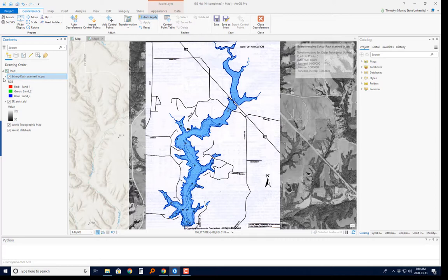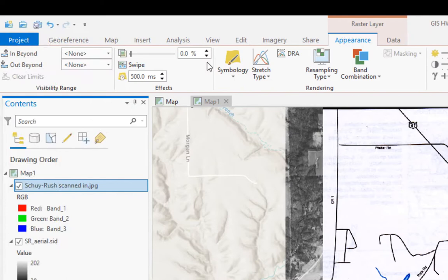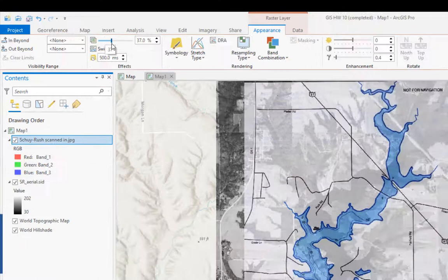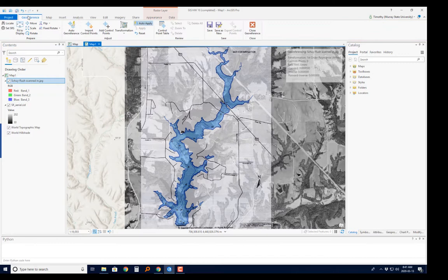Another thing we can do to help is make this map a little more transparent, because we need to be able to see the points on the aerial photo that we want to match up to the scanned map. With the map selected, go to Appearance and here's the transparency slider. I'll make it maybe 40% transparent — now I can sort of see both layers, making it easier to find the places I need to match up.